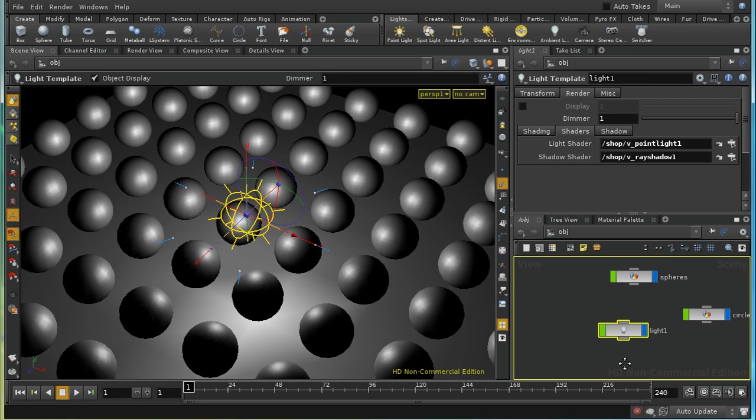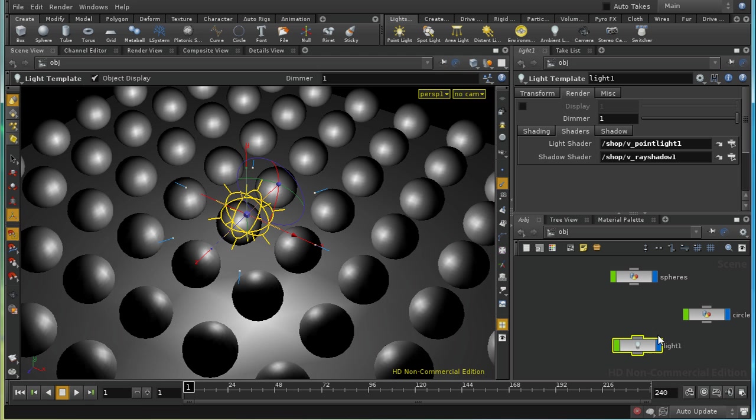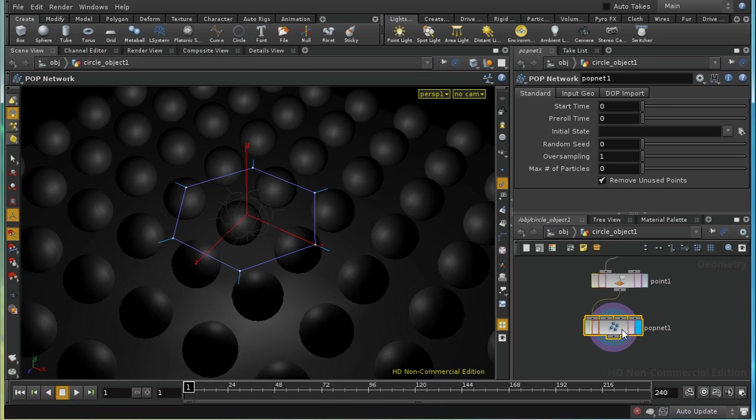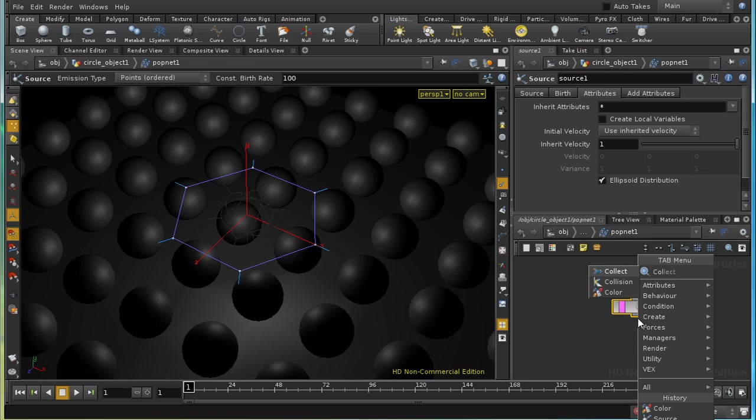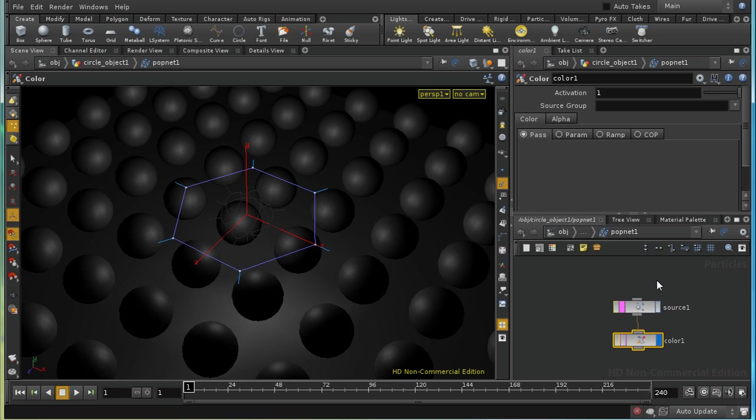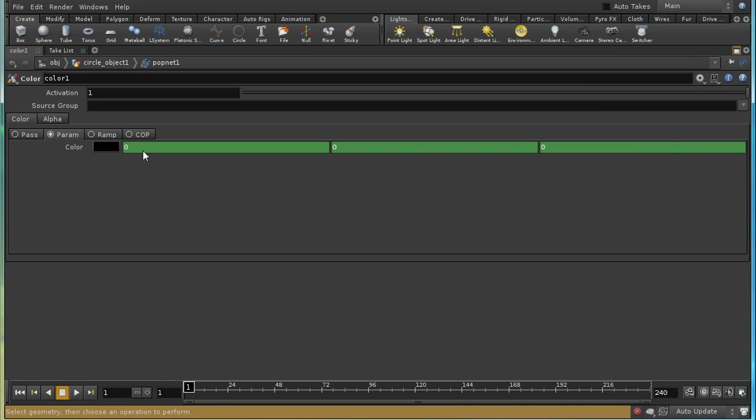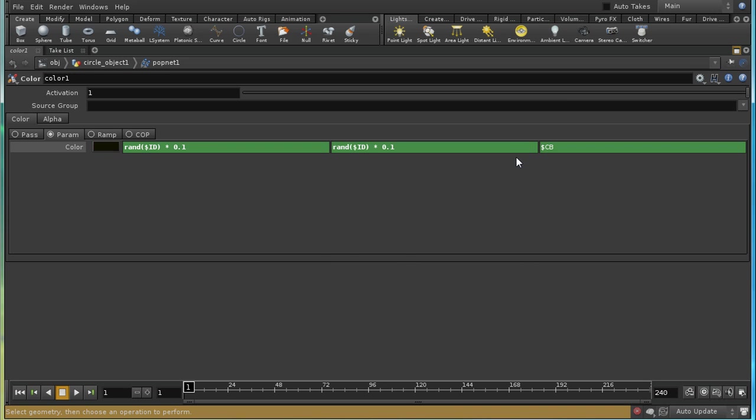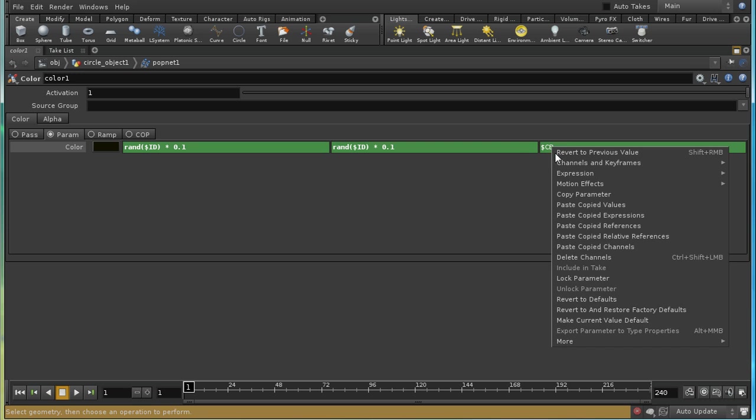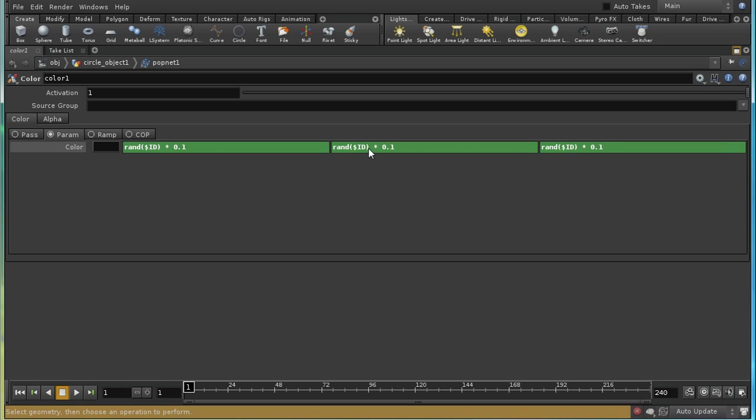Now we need to instance this to our particles. But first of all, let's add some random color to the particles. So I'm going to append a color pop here. I'm going to delete what's in there already and put rand $id. I'm going to reduce it a little bit because we don't want our light to be too bright. I'm going to copy this parameter and paste the copied expressions into the other components.